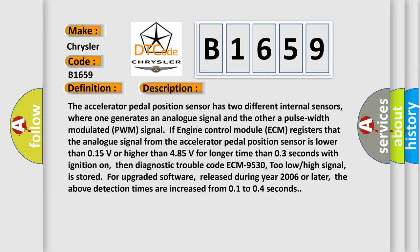then diagnostic trouble code ECM-9530, too low/high signal, is stored. For upgraded software released during year 2006 or later, the above detection times are increased from 0.1 to 0.4 seconds.